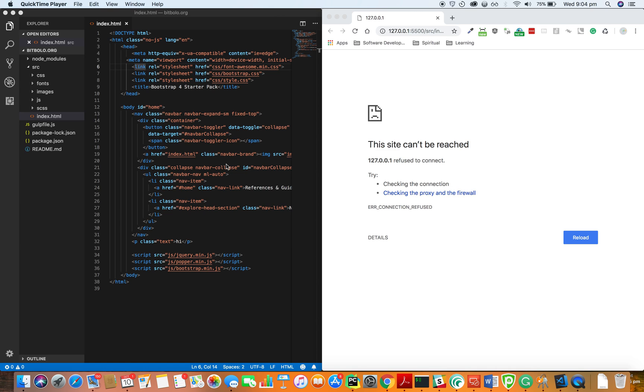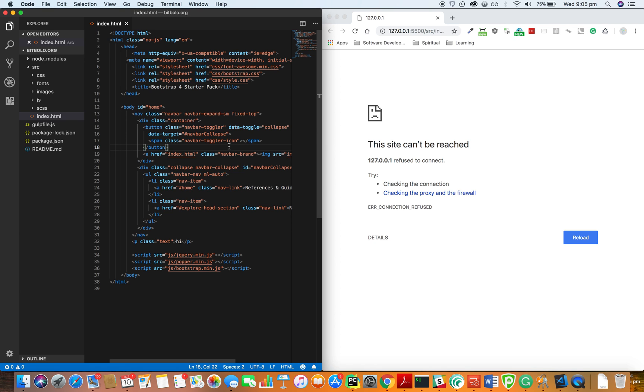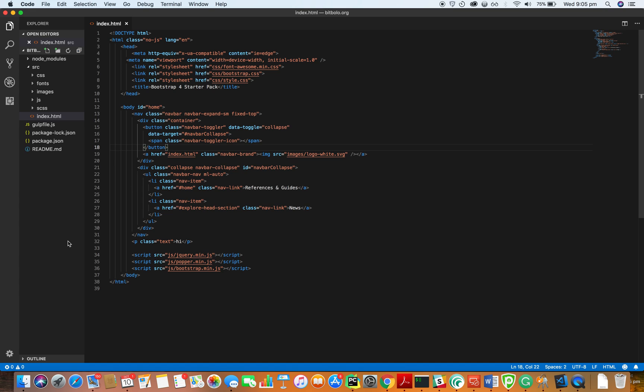So this extension will help you to reload the browser as you are writing your HTML or CSS, right? So you don't have to refresh your page every time. So we are going to use an extension called Live Pro Server or something like that.